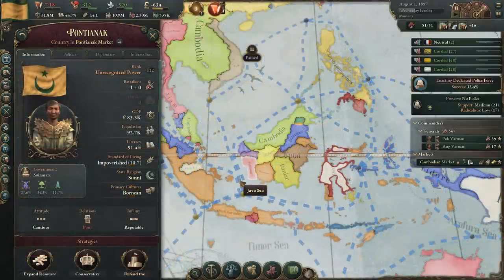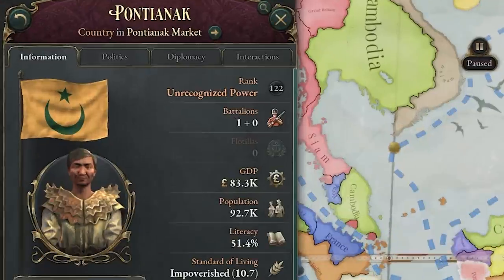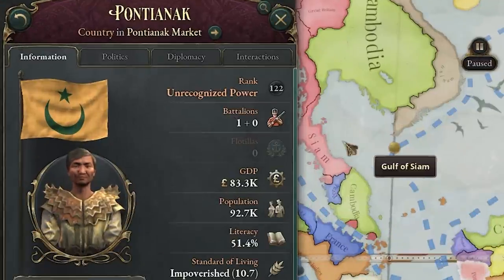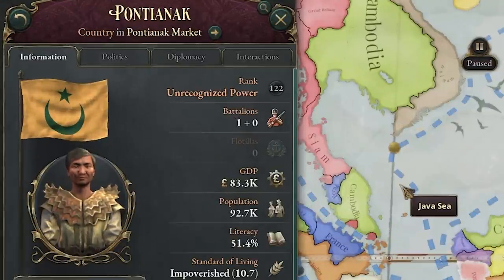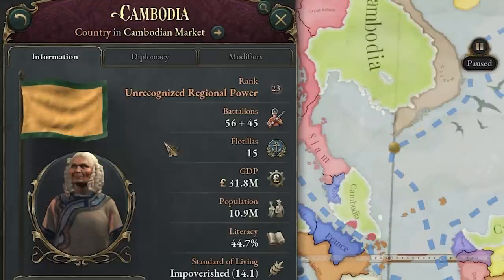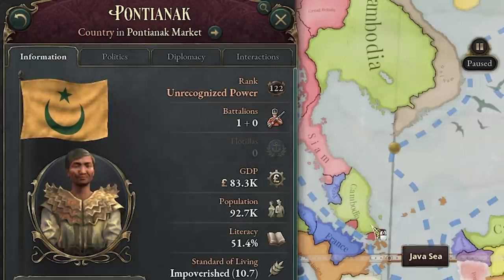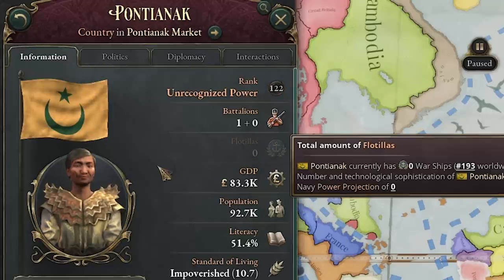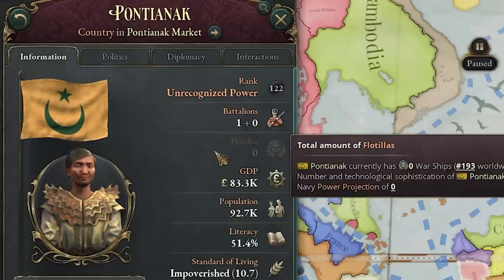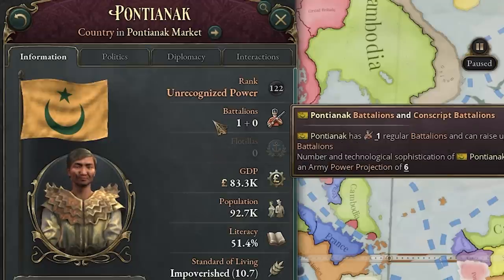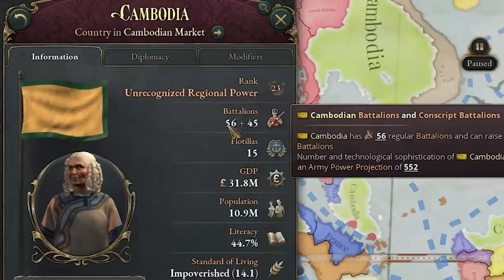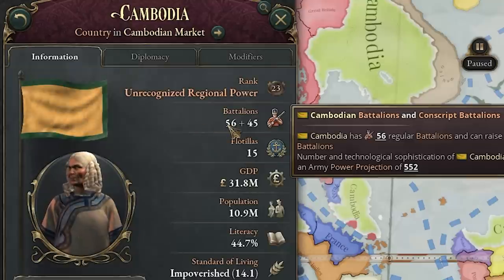Still under step one, you also want to check your army versus theirs and navy. You can see here they have a battalion of one. If we go back to us, we have 56 battalions and 15 flotilla to their zero — so that's really good. Our navy is definitely stronger and our military is too. You can hover over it and see their army power projection of 6 versus ours at 552. So it's definitely really good.